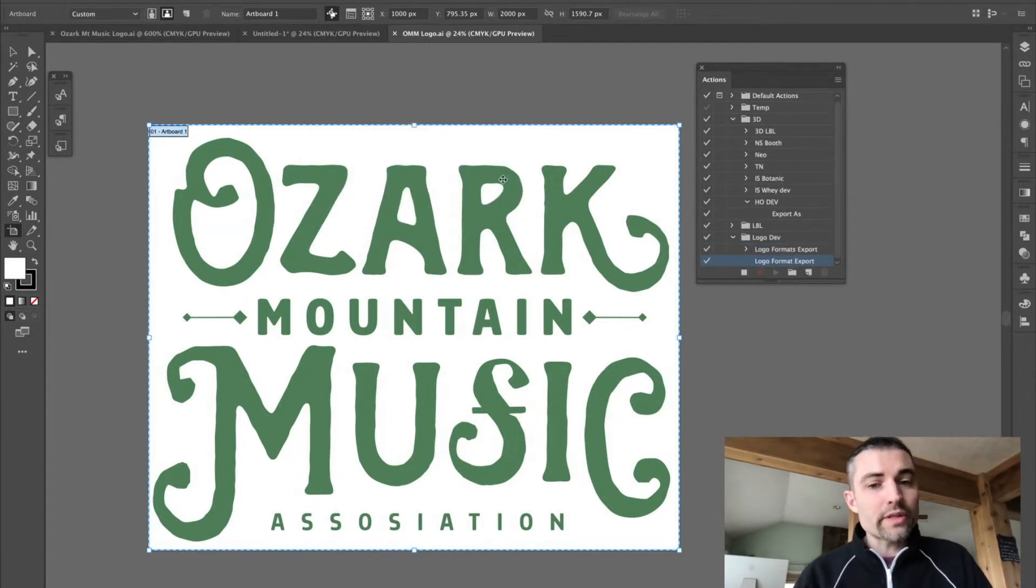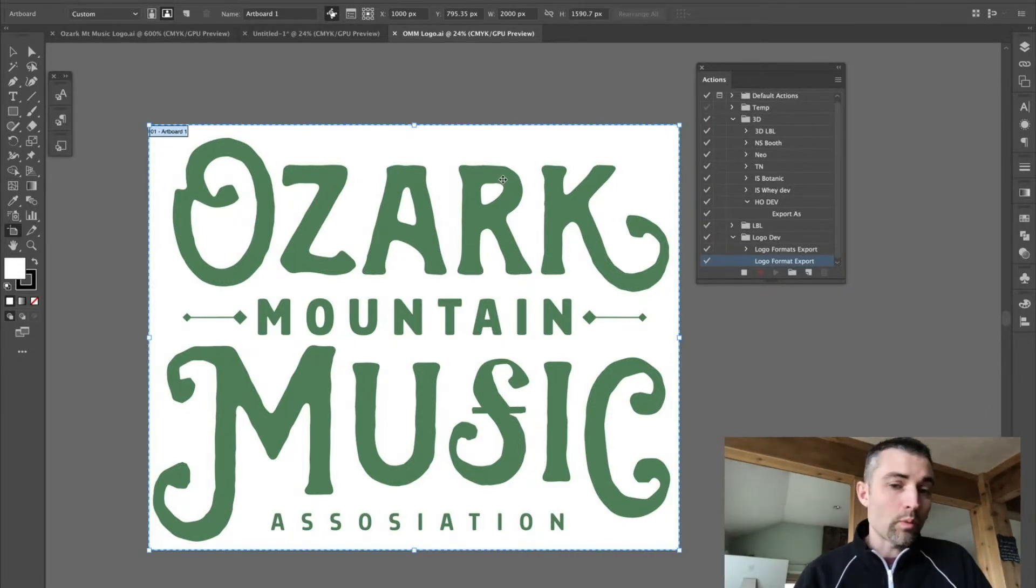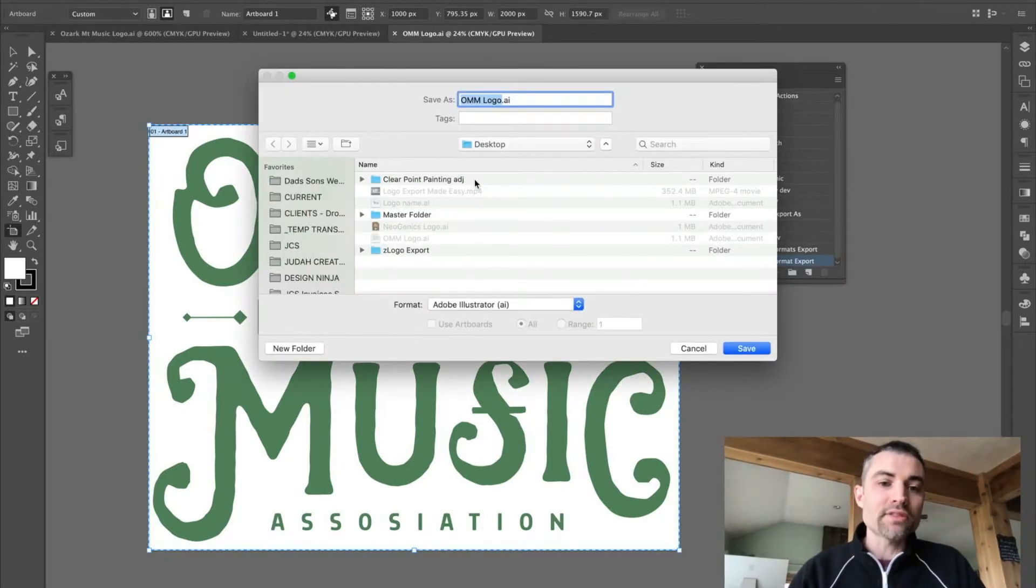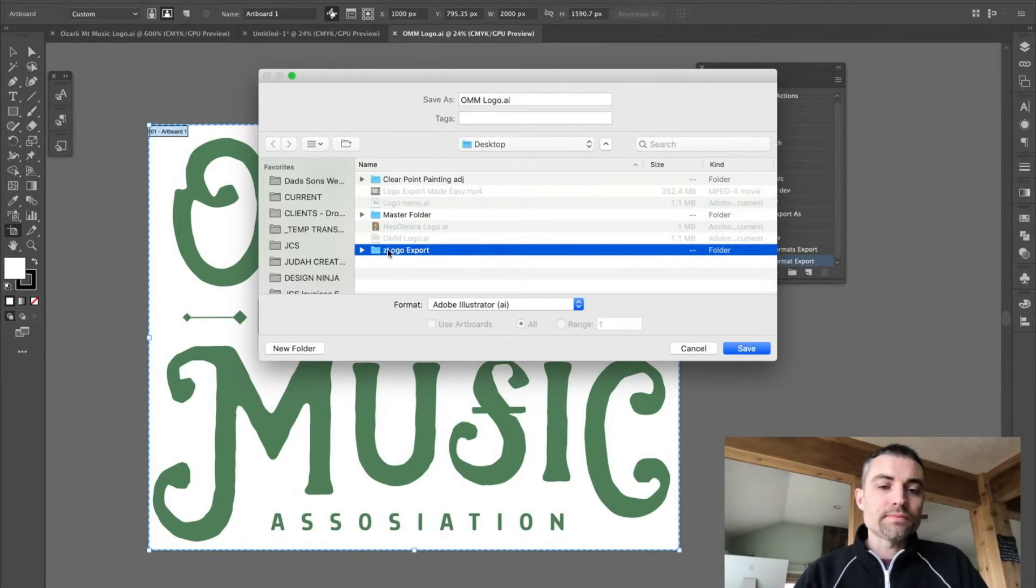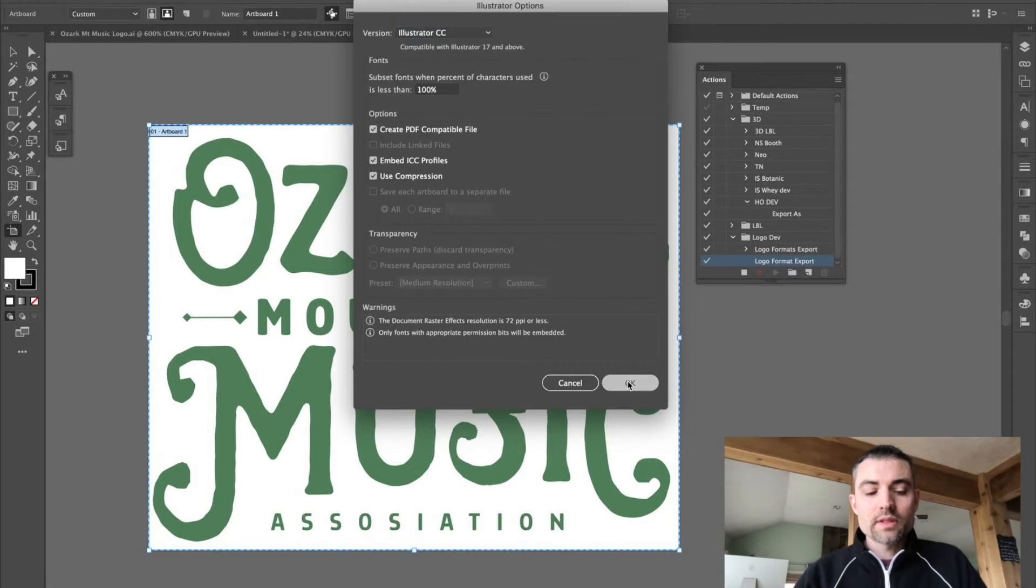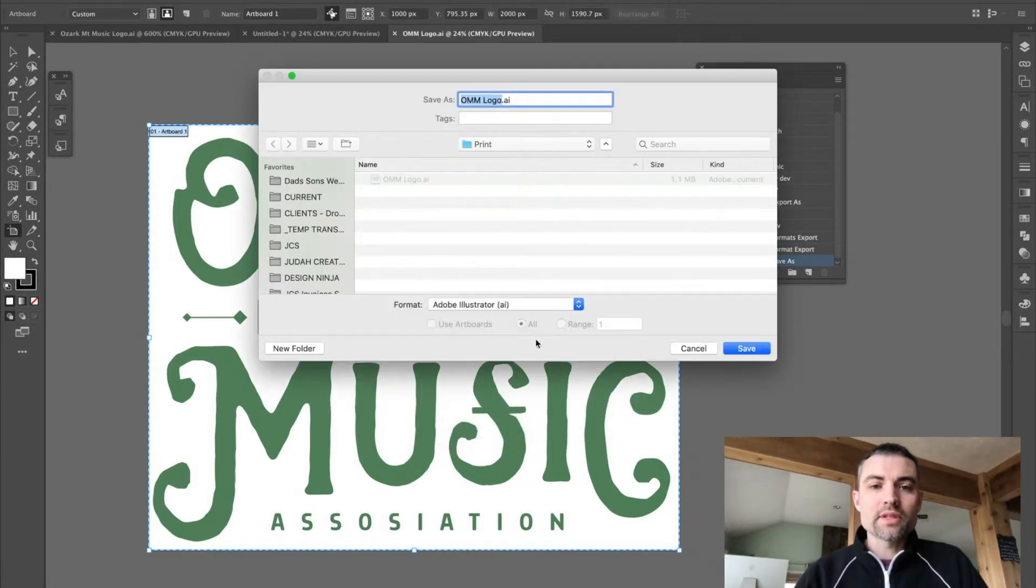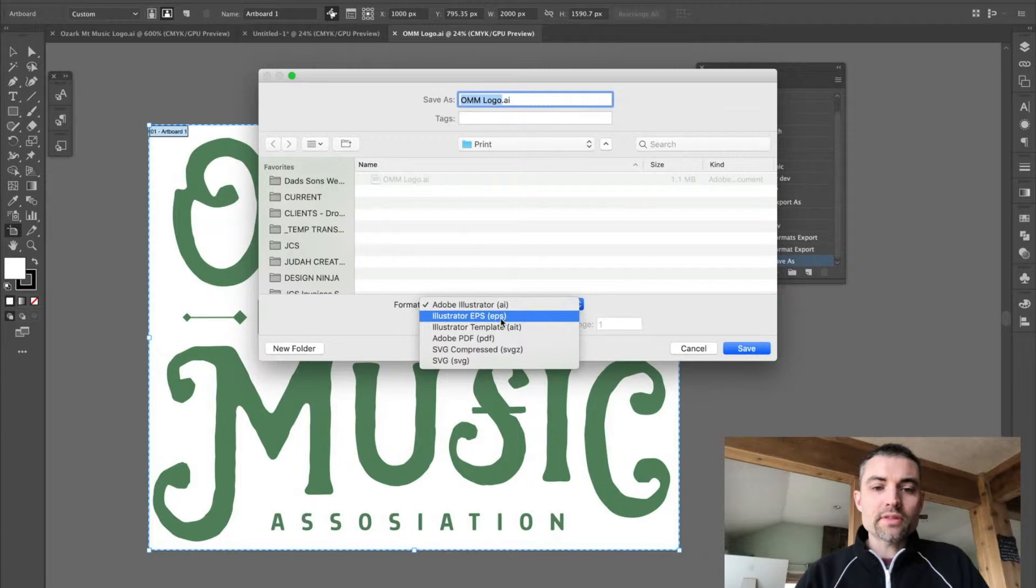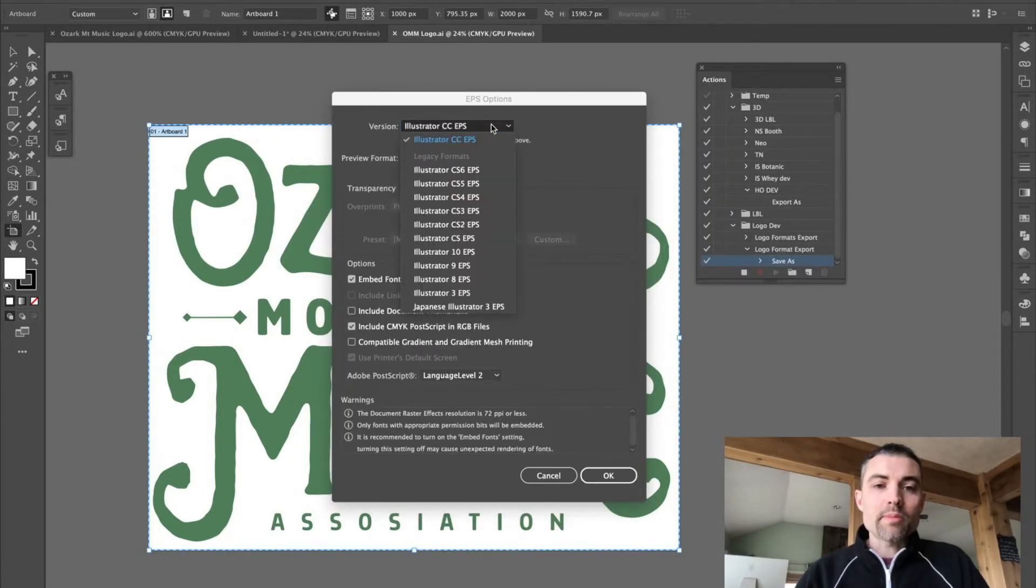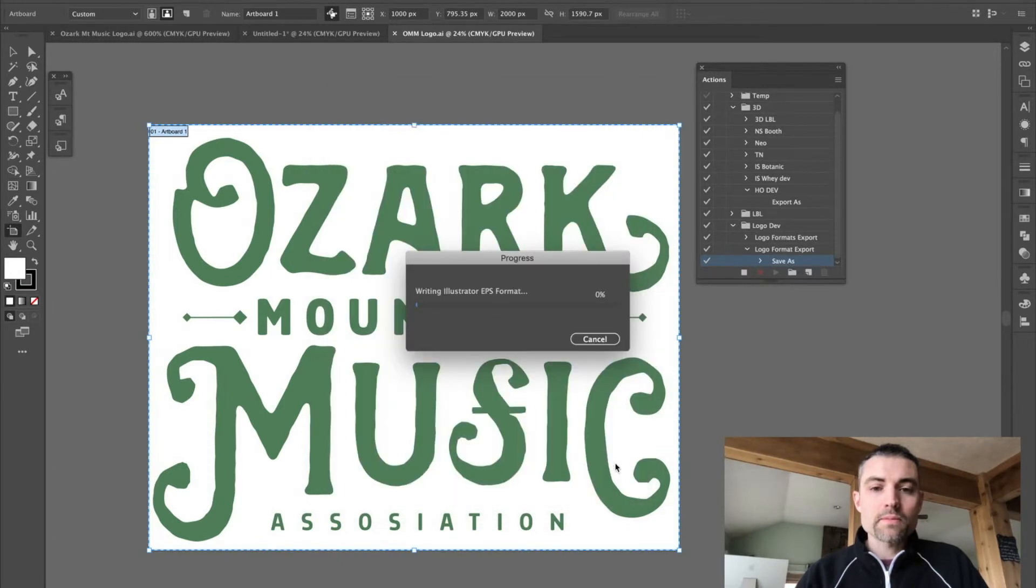That folder that we created is waiting for us on the desktop. And obviously, you can put that folder in whatever location works best for you. But for me, the desktop works. So, I'm going to do a Save As. Navigate to that folder. I'm going to start with the print formats here. I'm going to save an Illustrator file. Do another Save As. I like to save an EPS in that folder as well. And if you're concerned about any compatibility issues, go ahead and select CS6.